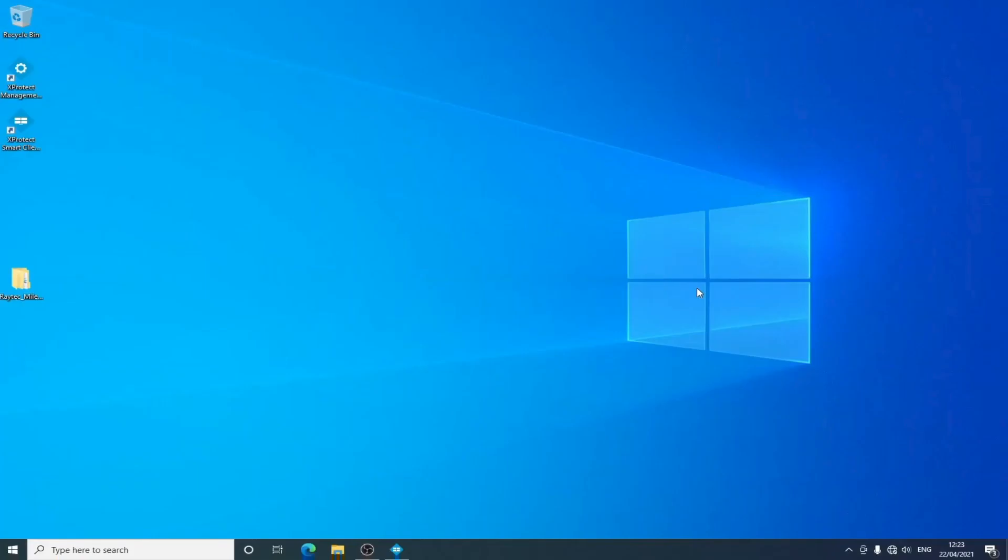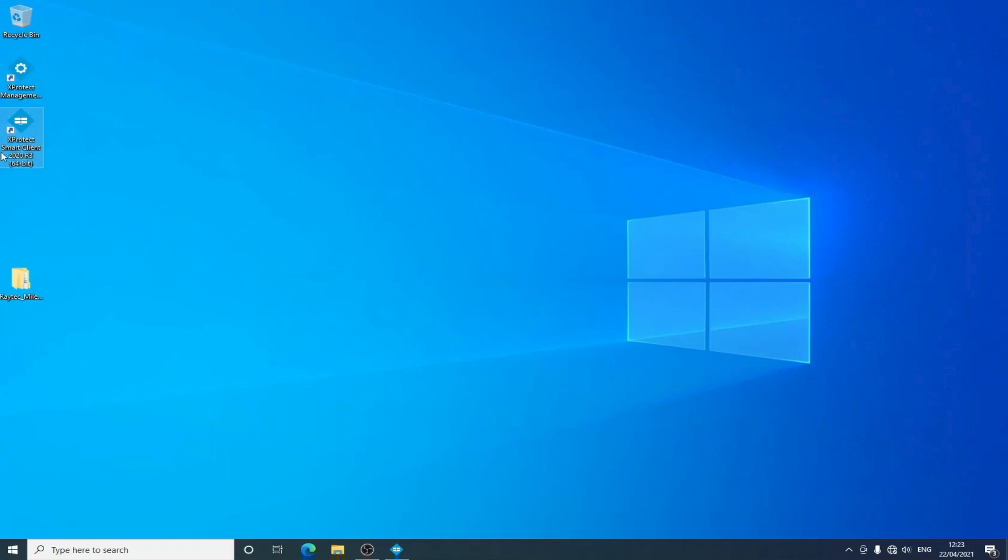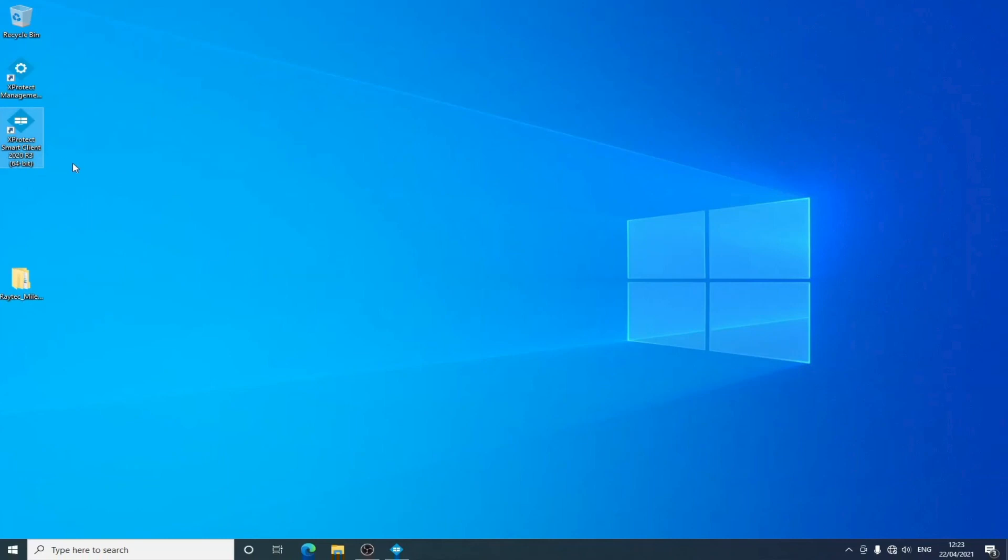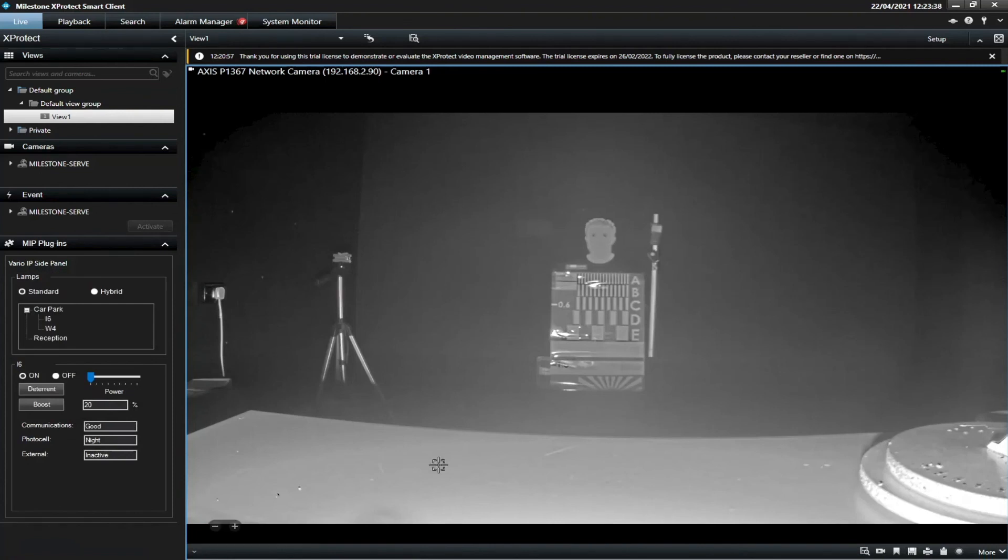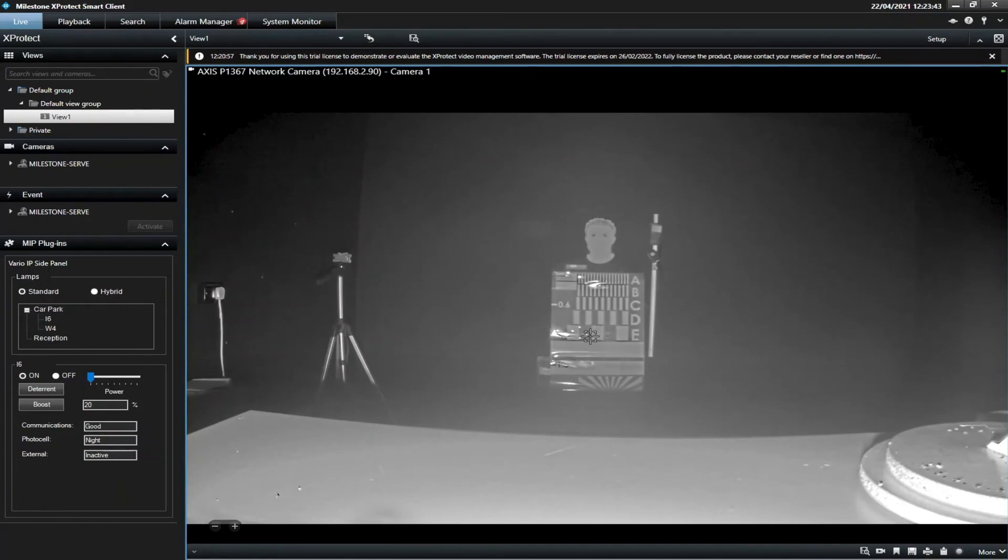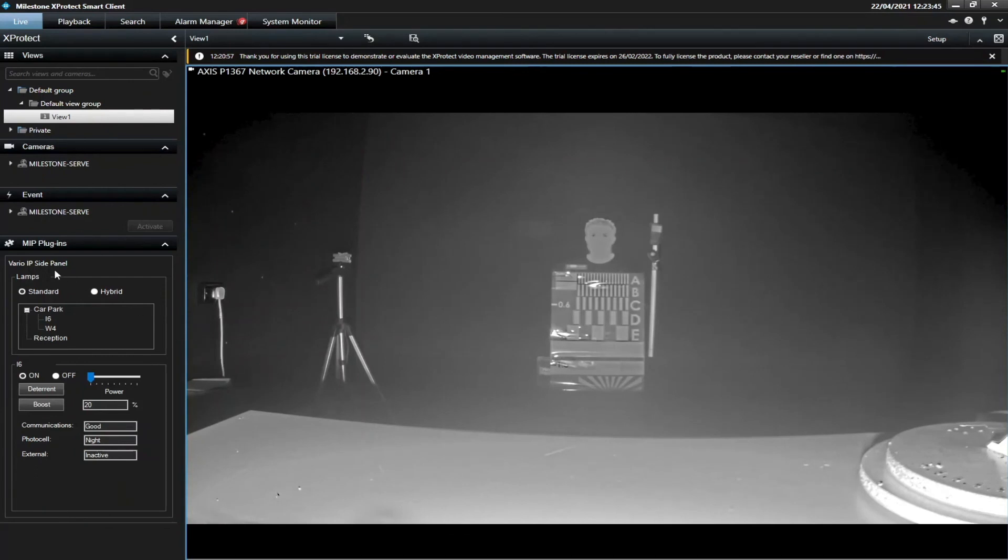The last video in our series on setting up the Milestone Raytech plugin, we'll finish with our side panel in the smart client. All the configuration has previously been done in the management client. This will be the part that is in the smart client. Management client is for your configuration, and the smart client is the program for day-to-day surveillance for operators. We have it loaded up here, and you'll see we have a rather overexposed scene with quite a powerful infrared light.